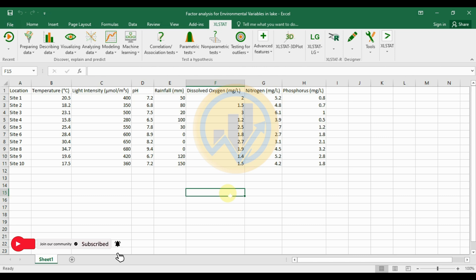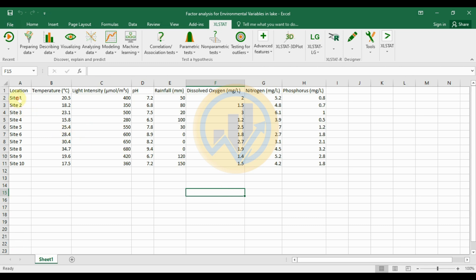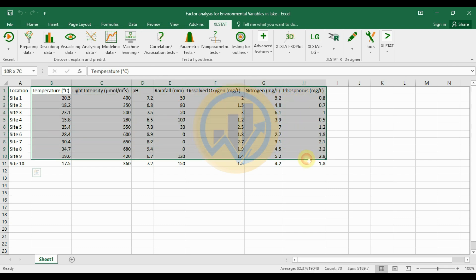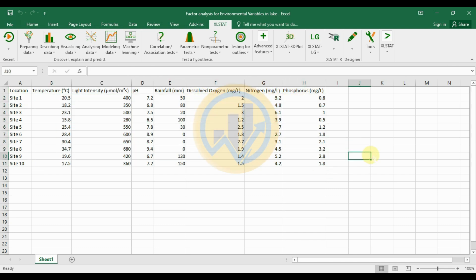We are using the add-on tool for Excel called XLSTAT. The dataset used contains environmental variables from 10 different sites and 7 different environmental variables for the factor parameters. This is the data used for the factor analysis in XLSTAT software.